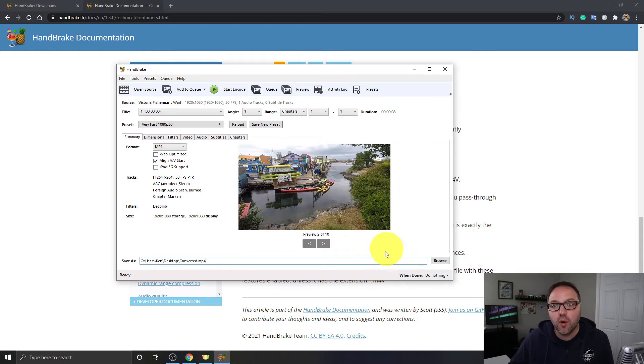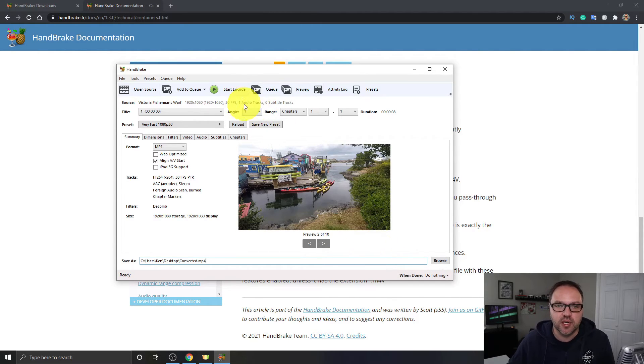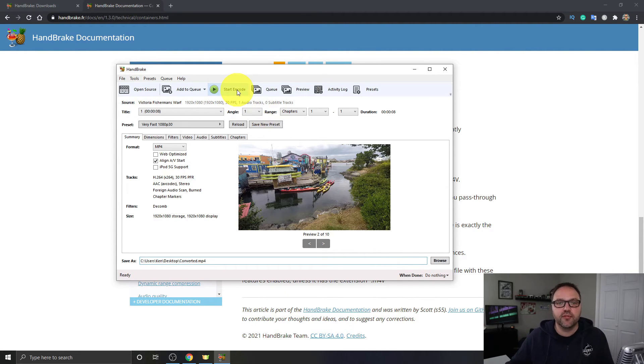We just need to encode this video file, and we can watch it in MP4. So I'm just going to go ahead and hit Encode here at the top, Start Encode.